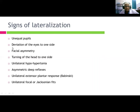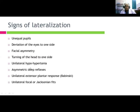Signs of lateralization include: unequal pupils, deviation of the eyes to one side, facial asymmetry, turning of the head to one side, unilateral hypotonia, asymmetric deep reflexes, unilateral extensor plantar response (Babinski sign), and unilateral focal or Jacksonian seizures.